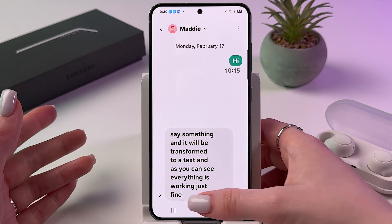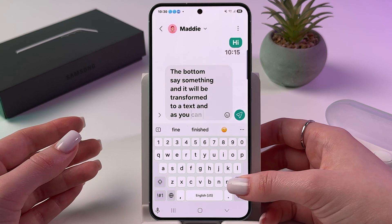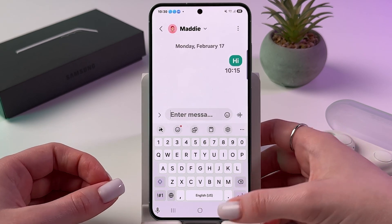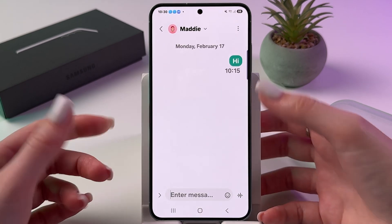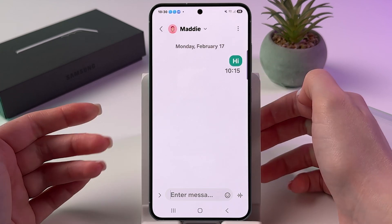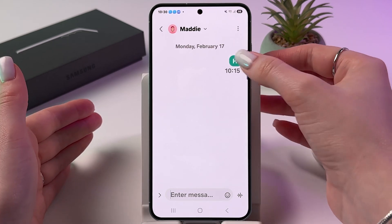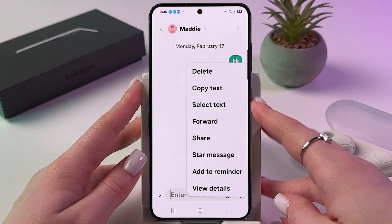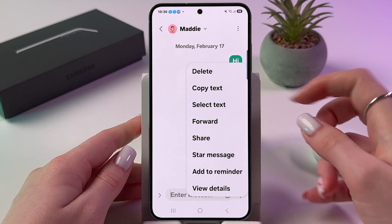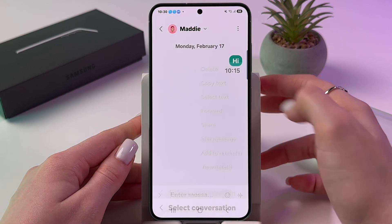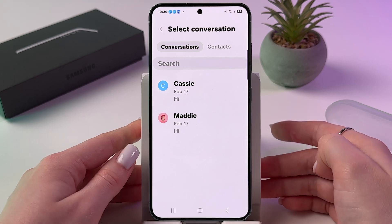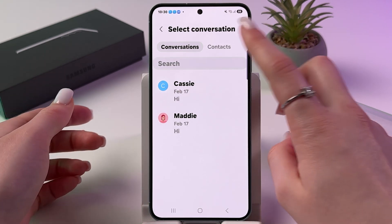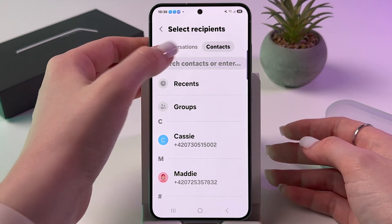Now in the chat, press and hold the message you want to forward, just like that, and choose the forward option. Then select the conversation or contact you want to forward it to.